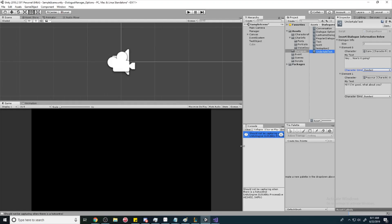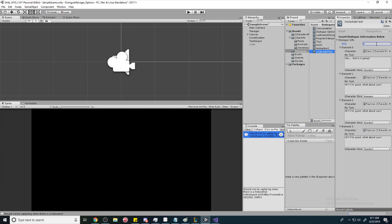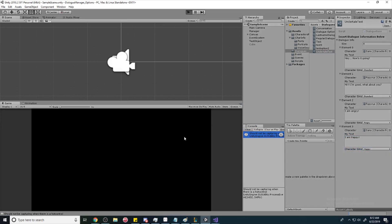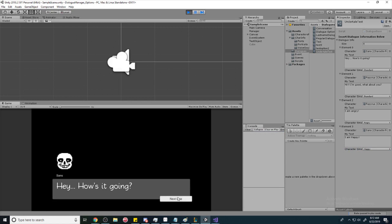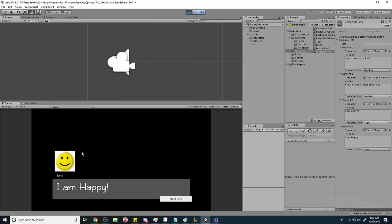To test it, we set up a couple of dialogue lines: one for Papyrus saying 'I am angry' set to Angry, and one for Sans saying 'I am happy' set to Happy. Running the game, we see the angry face appear for the angry line and the happy face for the happy line — it works!